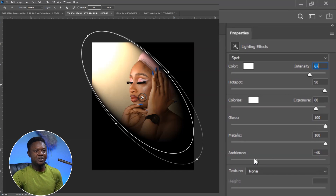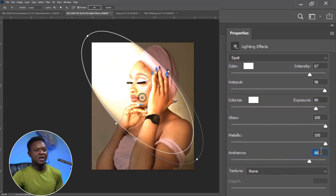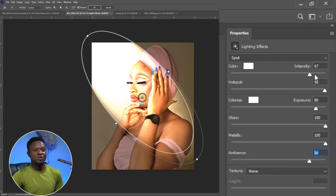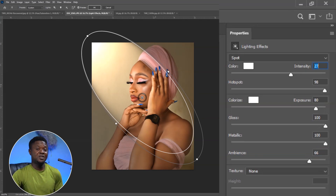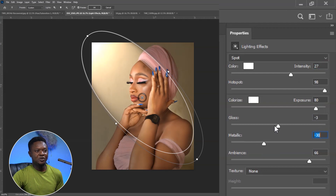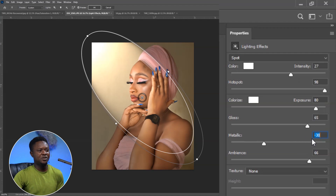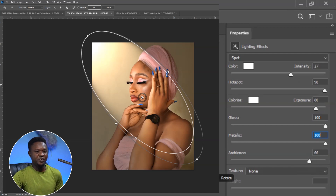We also need to expose the other parts of the image a little by using Ambience — increase it to cover more parts. Let's take ambience to 66 to see the other parts of the image. We should adjust ambience before intensity so we don't wash out the image. Bring the intensity down accordingly. With 100% Gloss, 100% Metallic, ambience at 66, and intensity at 27, let's hit OK.